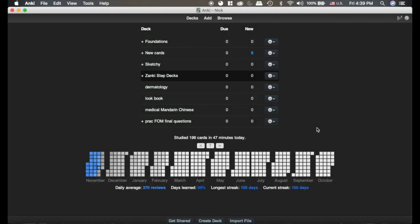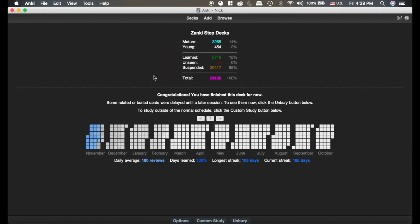First is More Overview Stats. If we go to one of our decks and click on it, that's what More Overview Stats is showing you. It's nice to know how many of your cards are mature, which means the card has an interval greater than 21 days.